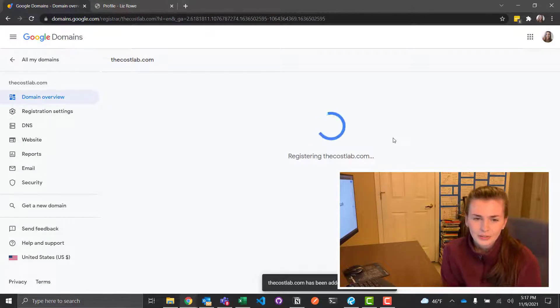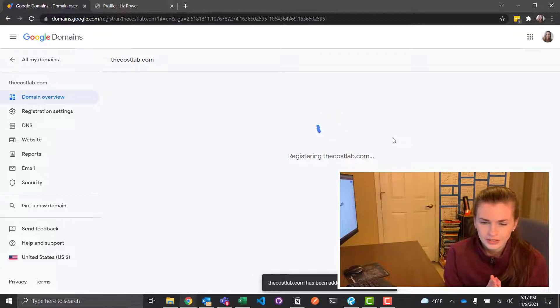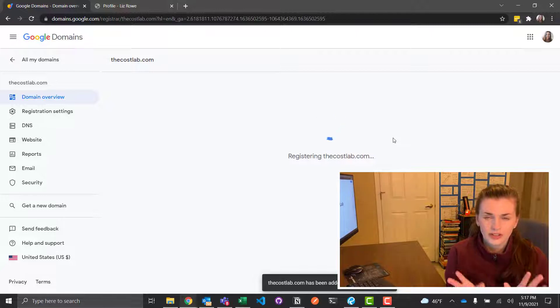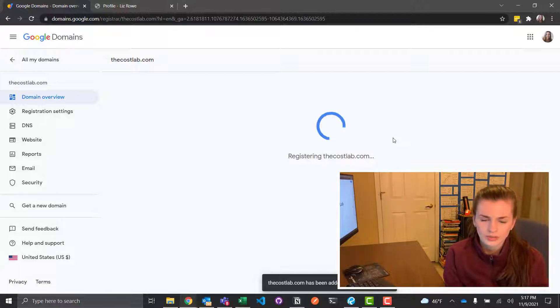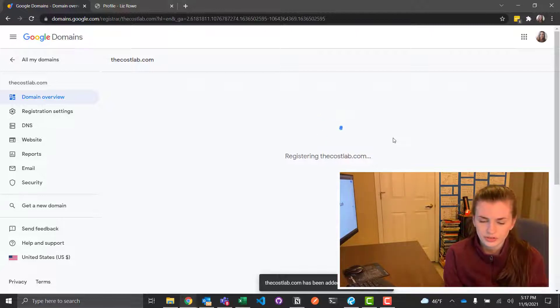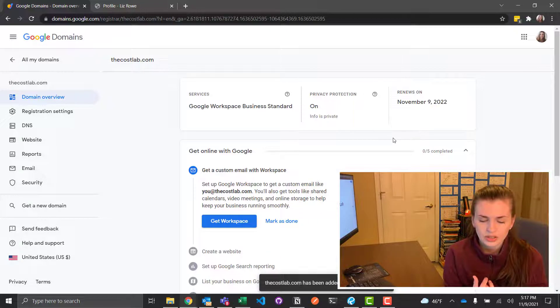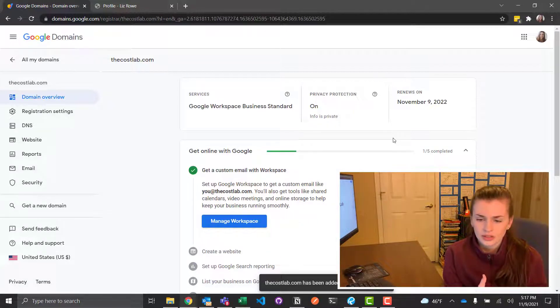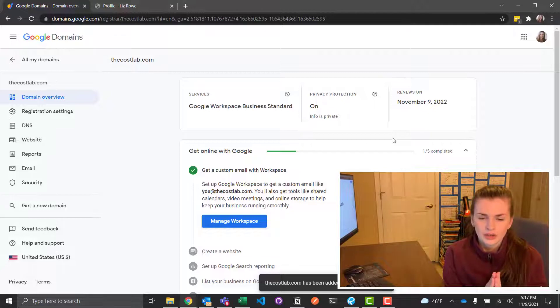So now what I'm going to do is basically for the Costa Lab, I want to host this, right? So you got to find where do you want to host your website? So there's a variety of options, right? There's Ghost, there's Wix, there's WordPress, Netlify, all this stuff.